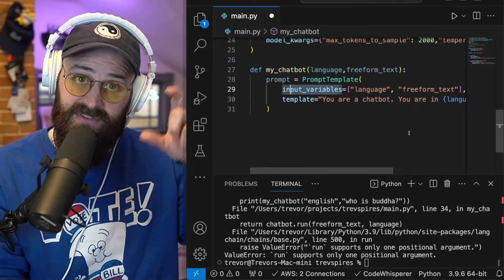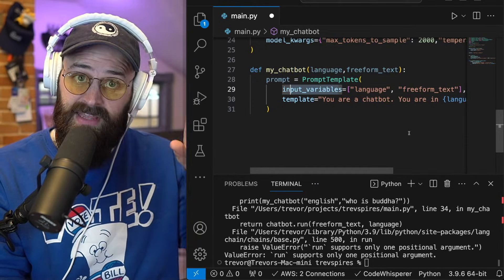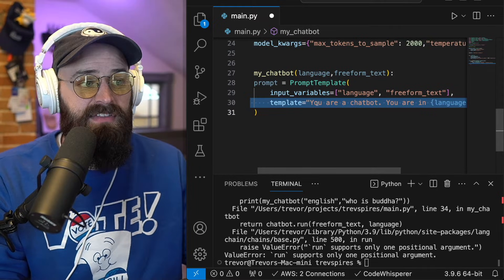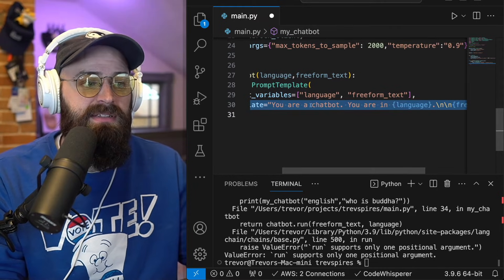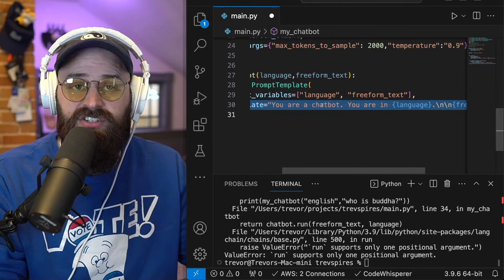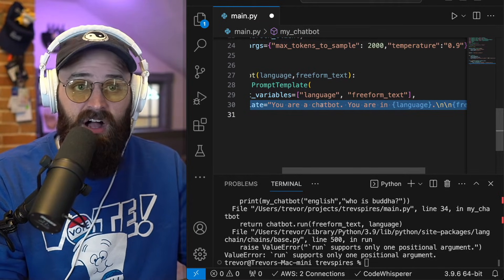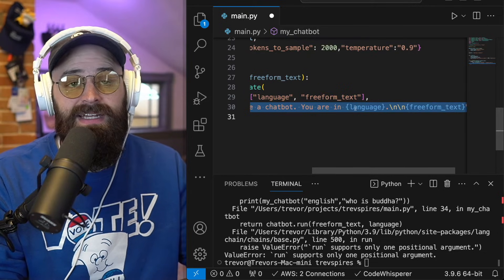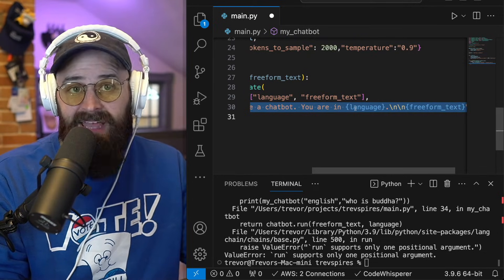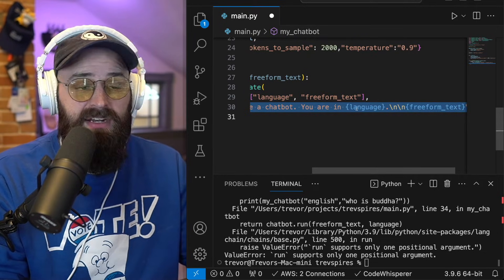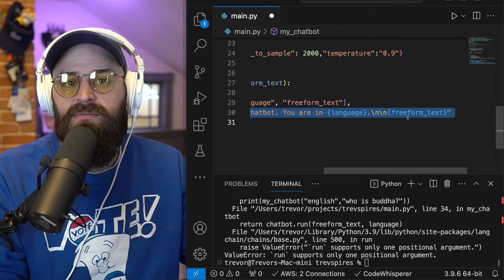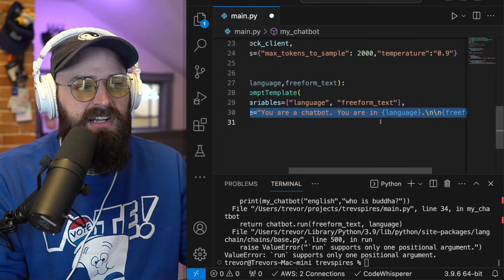So I'm going to make my input variables language and free form text. If you remember earlier, those were the inputs available within the app that I built. And then the template itself, the actual prompt template is instructions to Claude saying, Hey, you're a chat bot. You're in language X and I'm going to support a few different languages. And then you can input the free form text.